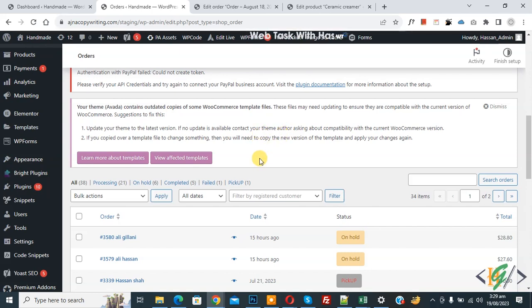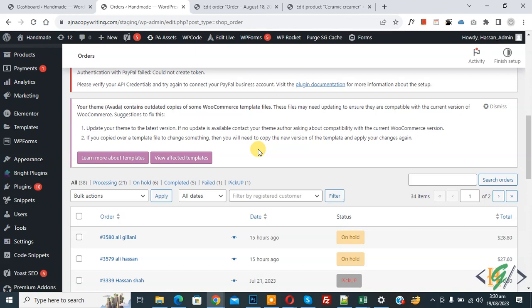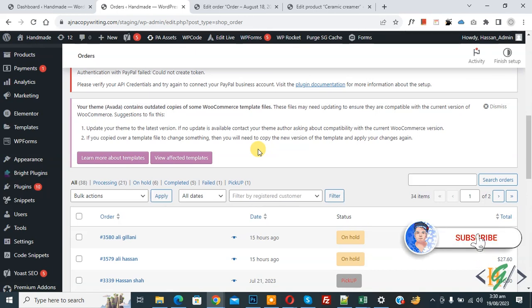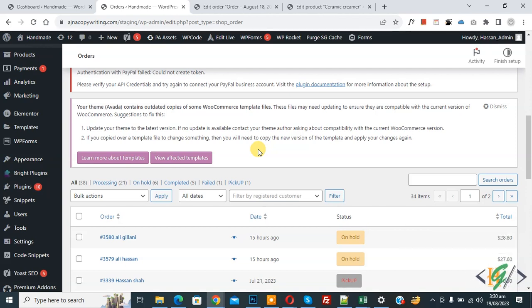Bismillahirrahmanirrahim. Assalamualaikum, my name is Asan and today we are going to allow search order by SKU number in admin order section using plugin in WooCommerce WordPress. Before starting work, it's my request please subscribe my channel. Thank you. Now back to our work.